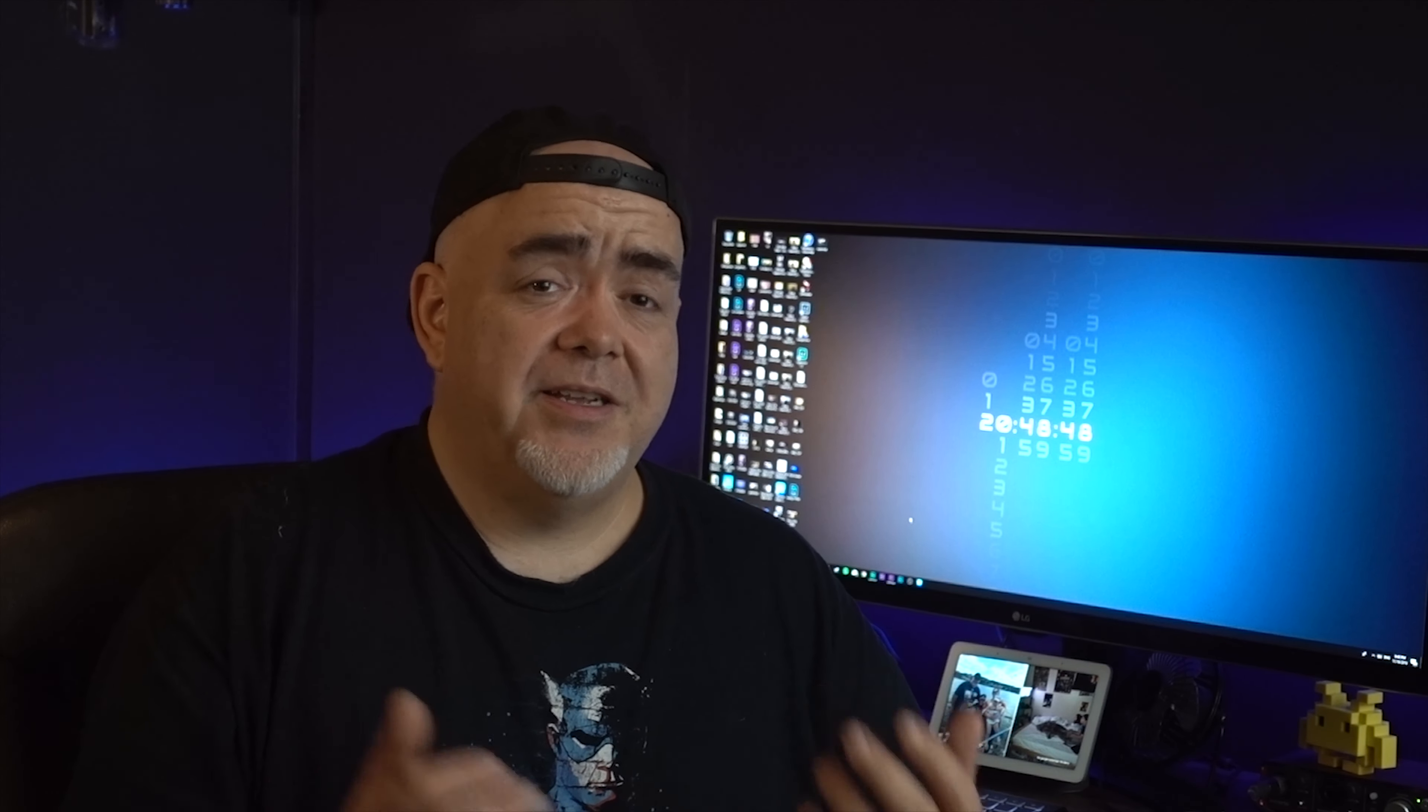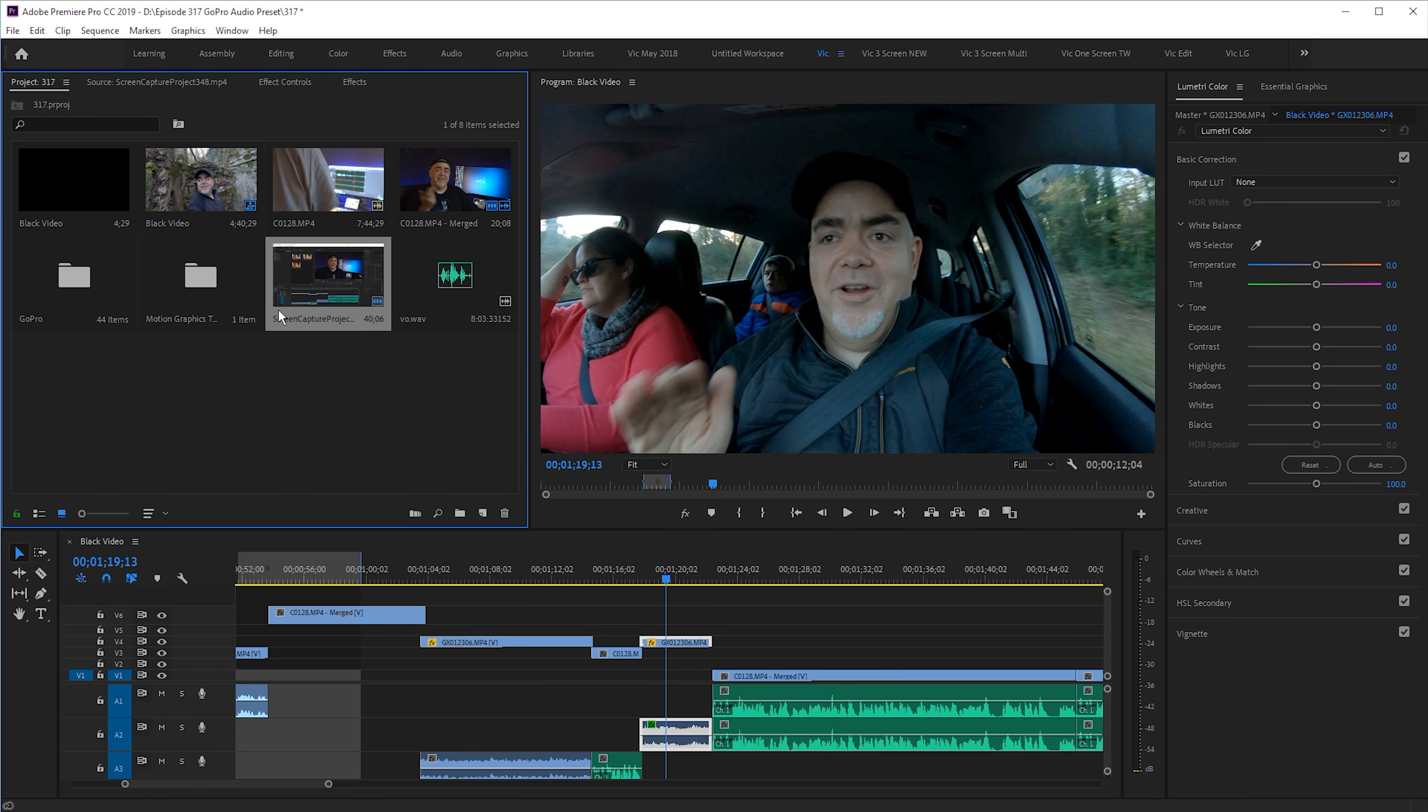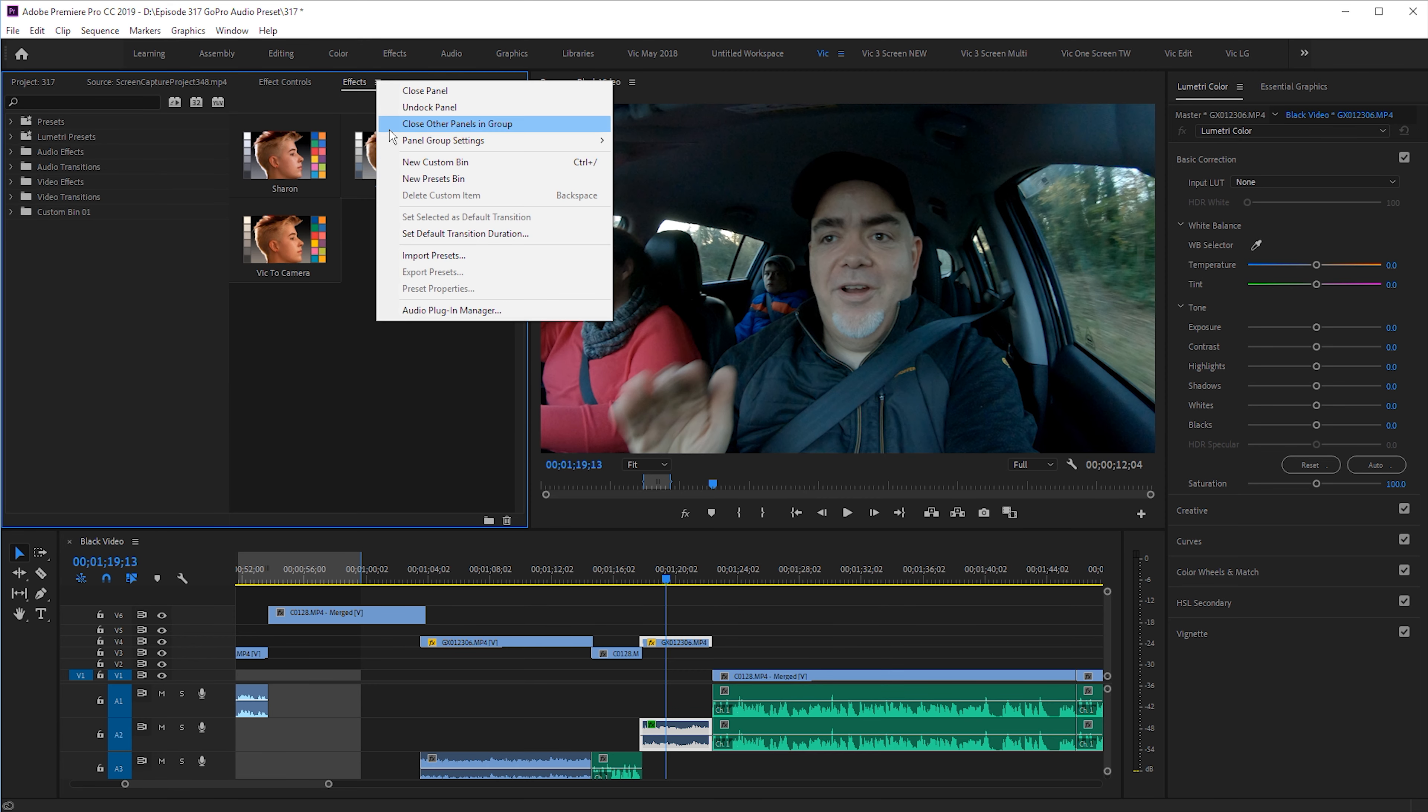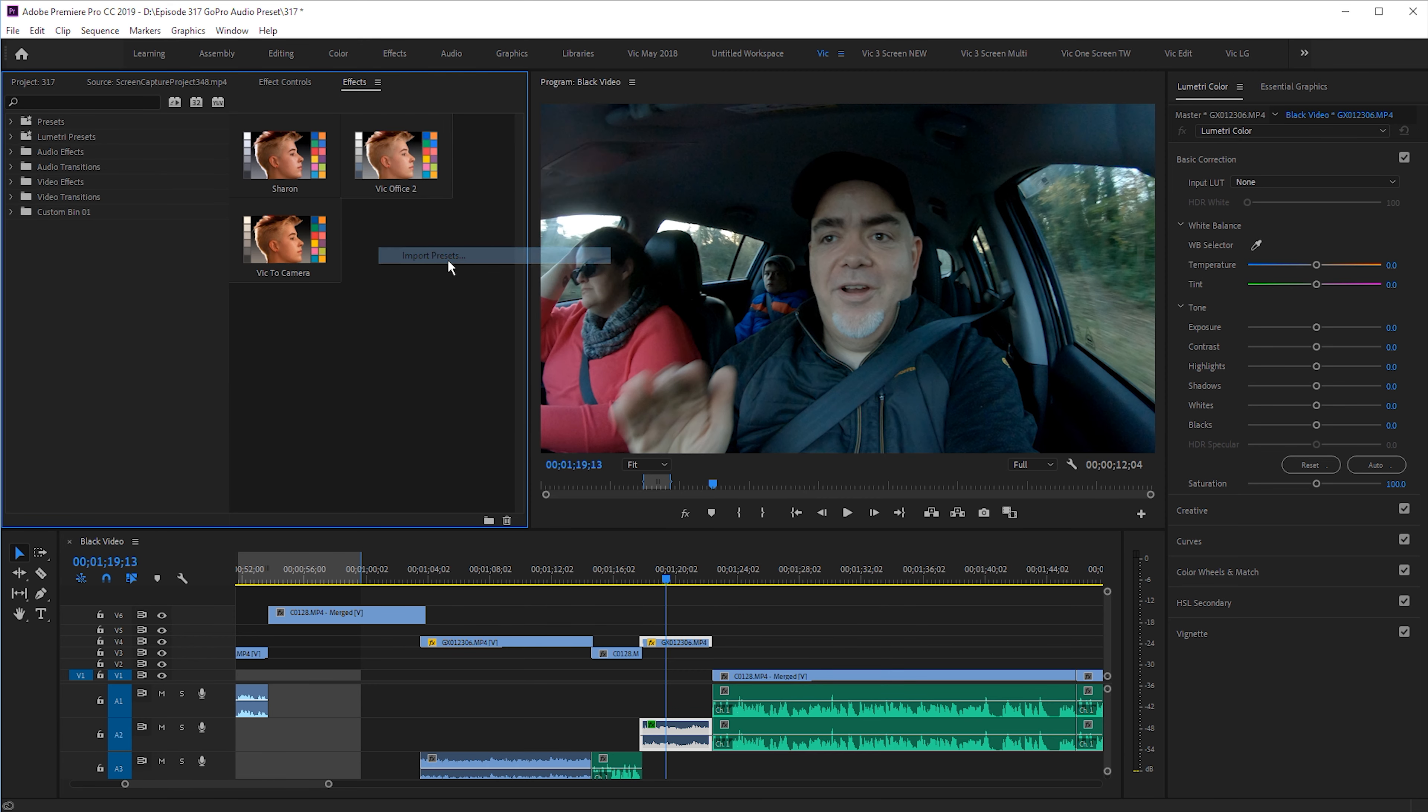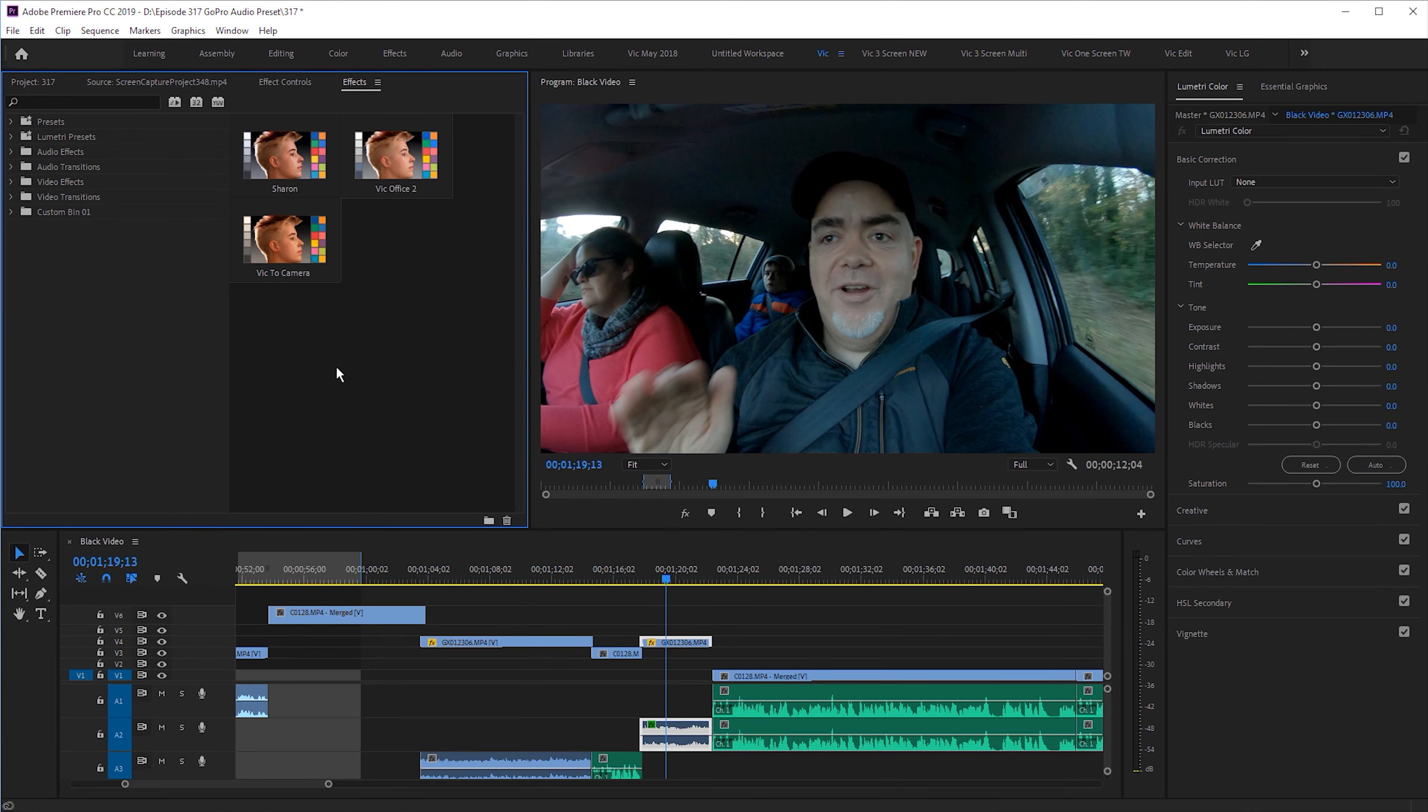So the first step is go to the link and download it. Once you download the preset, go to Adobe Premiere, open it up and select Effects. Right click on Effects, select Import Preset. Pretty easy so far. Browse to the folder where you downloaded the preset, and that's it.